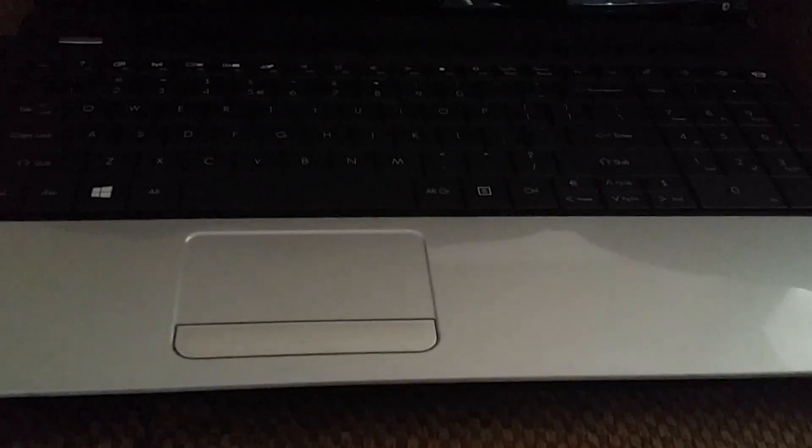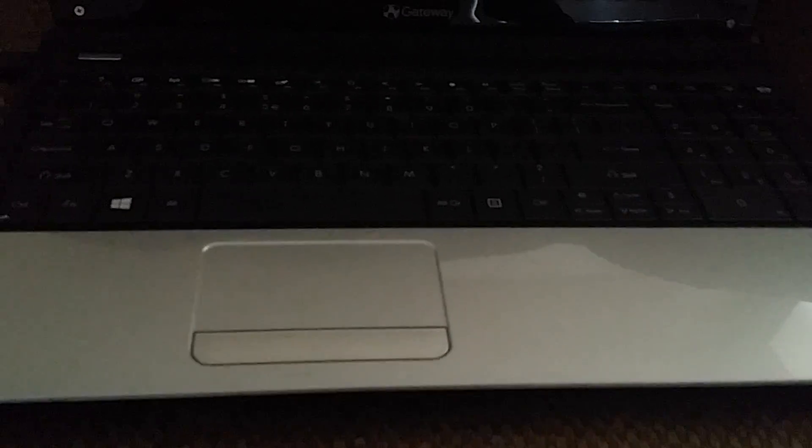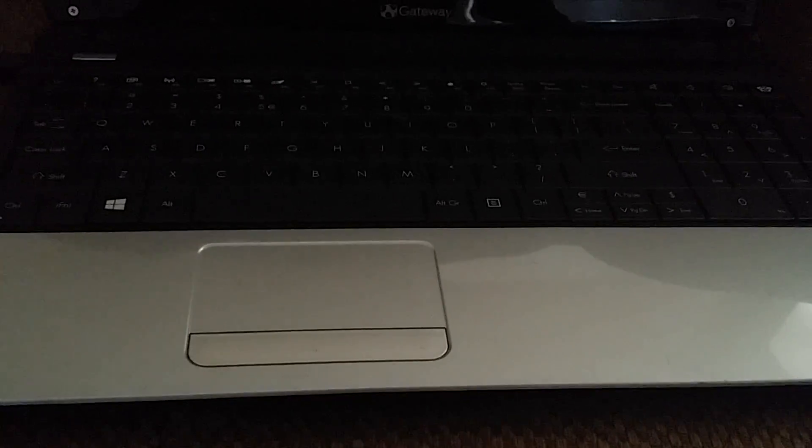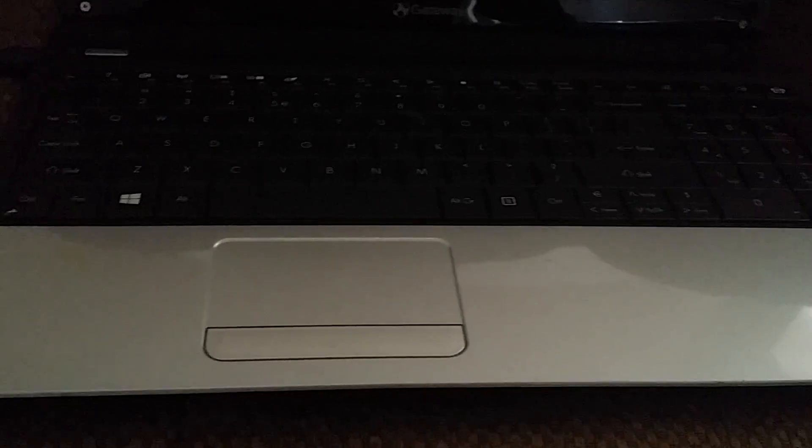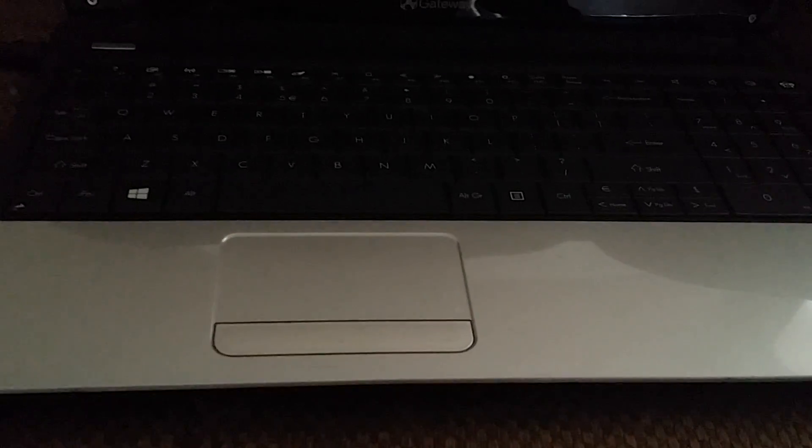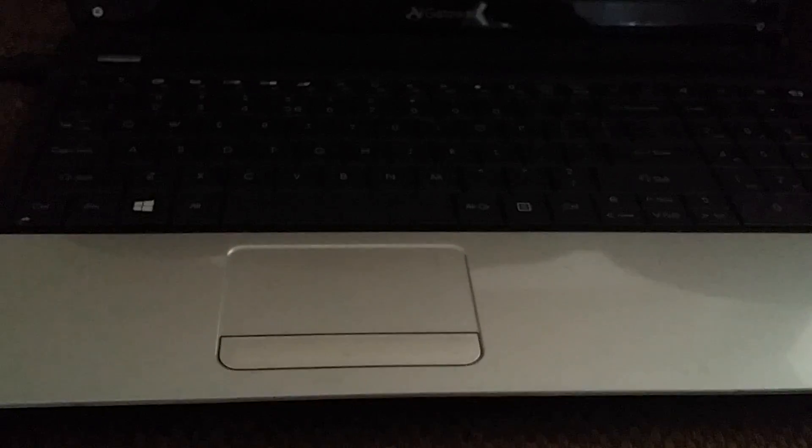Hi, in this short tutorial I want to restore a Gateway Windows 8 laptop back to its original factory settings.